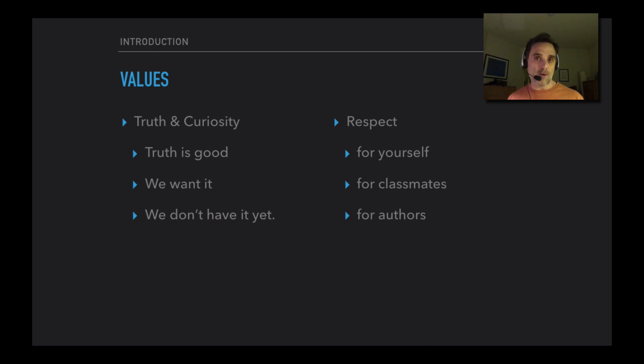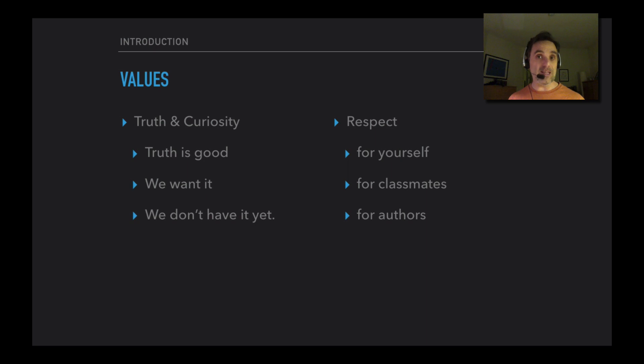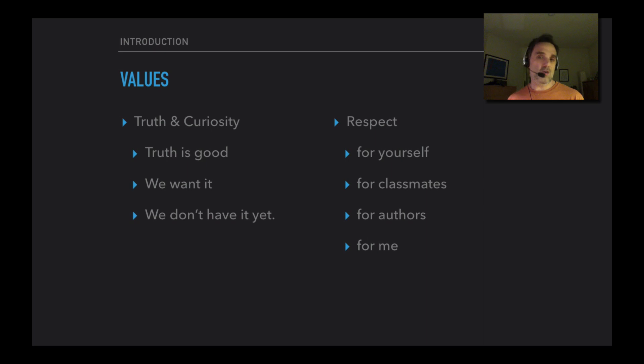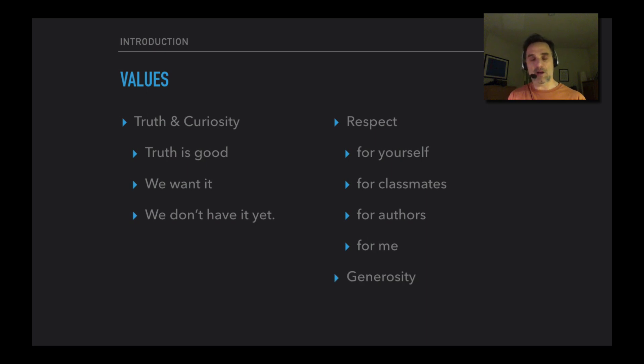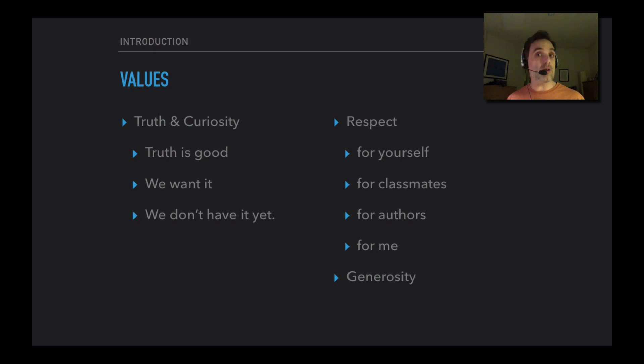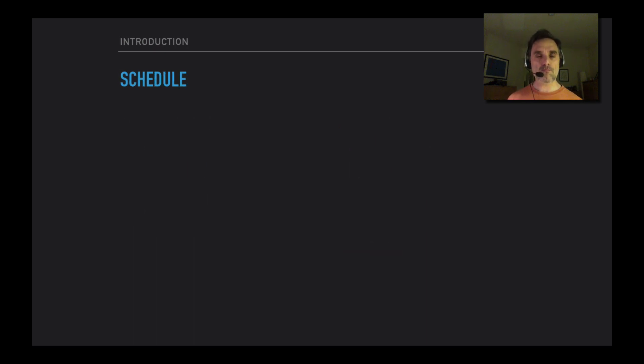Respect for the authors that we're going to be reading, because the authors really put a lot of effort into trying to figure out these answers. Maybe they didn't succeed, but they're worth taking seriously. And a little bit of respect for me, just as one of the other people in this class. And generosity, I think, goes with respect. We're going to try to do the best job we can of thinking that the authors we're reading have good ideas. Maybe they don't in the end work, but we're not just going to say 'This doesn't sound right to me' and dismiss it.